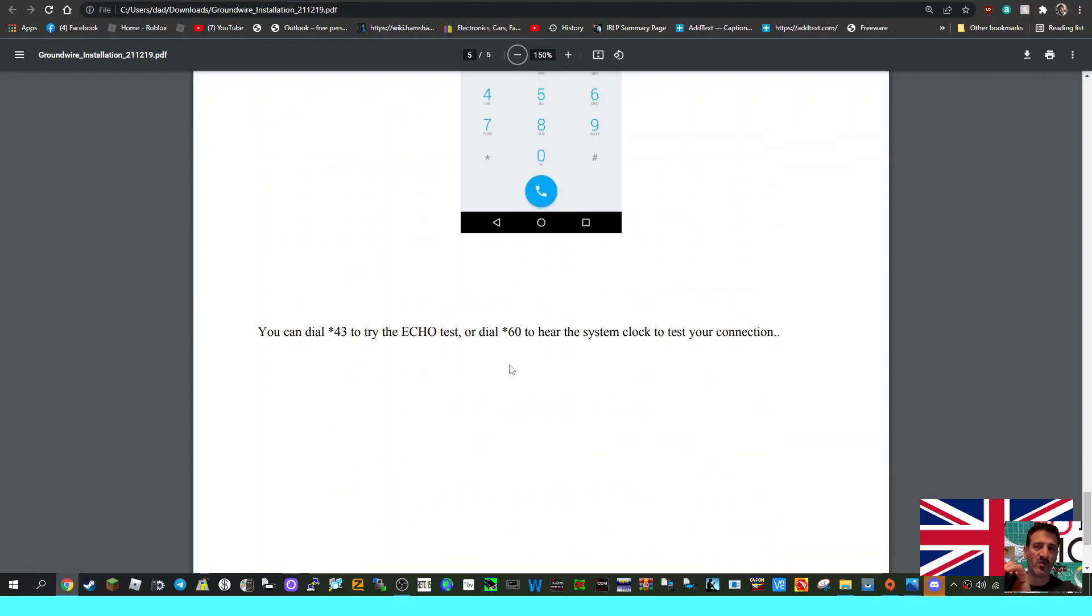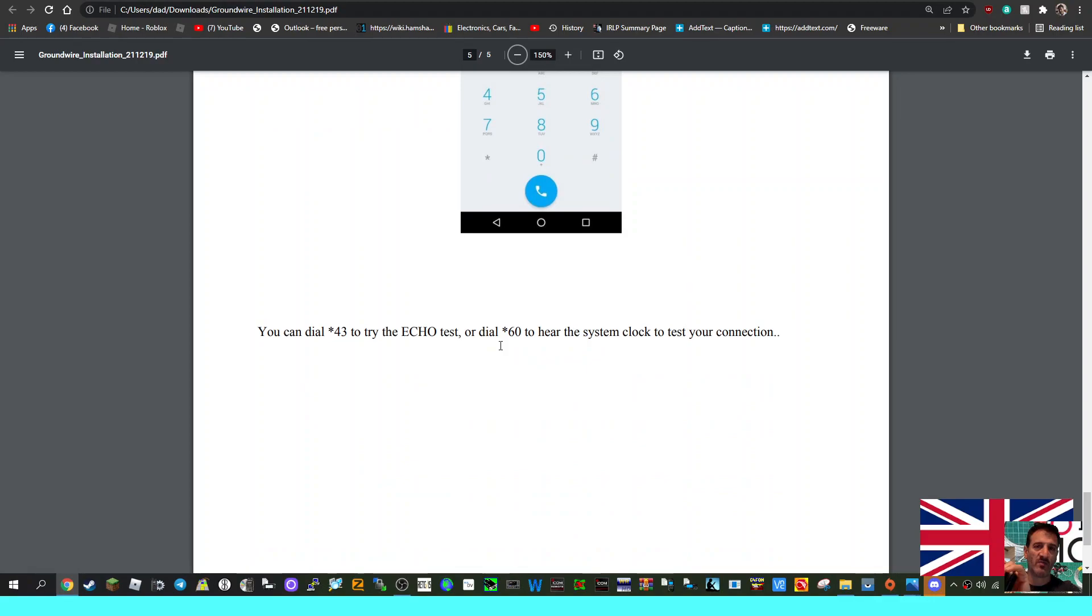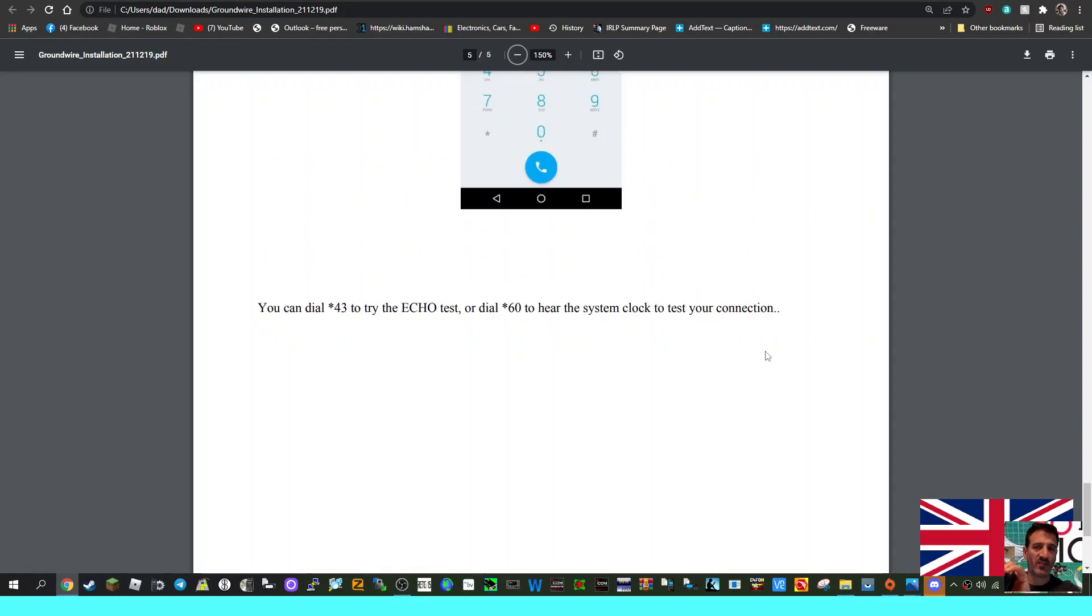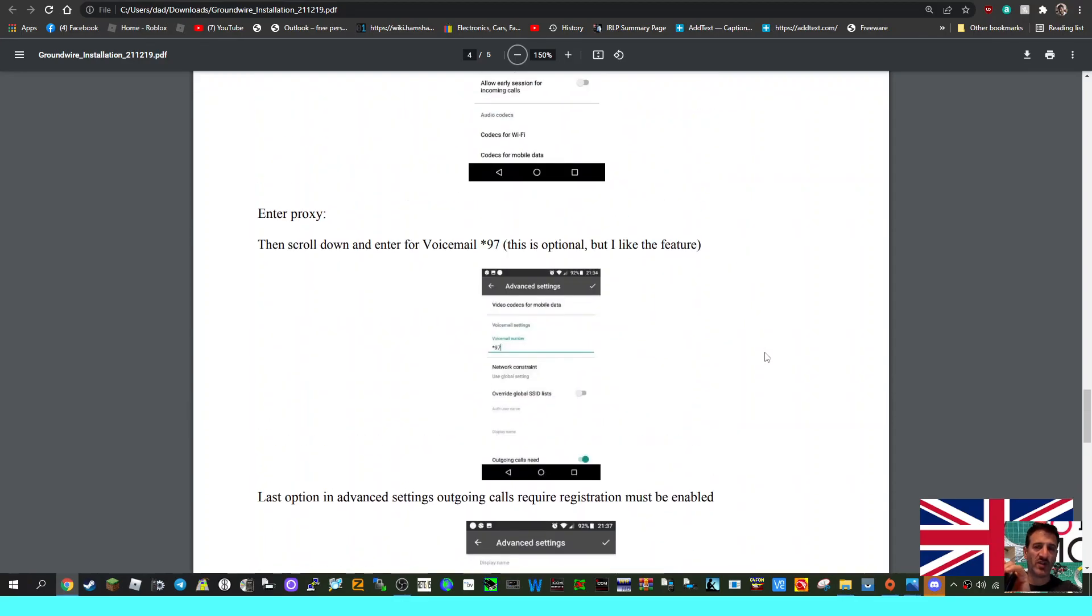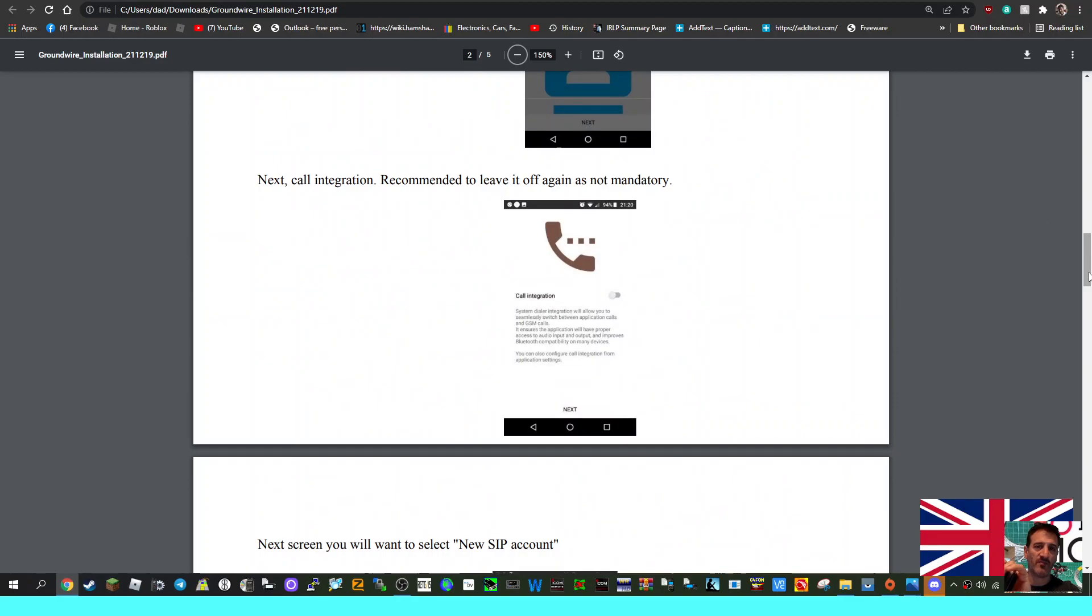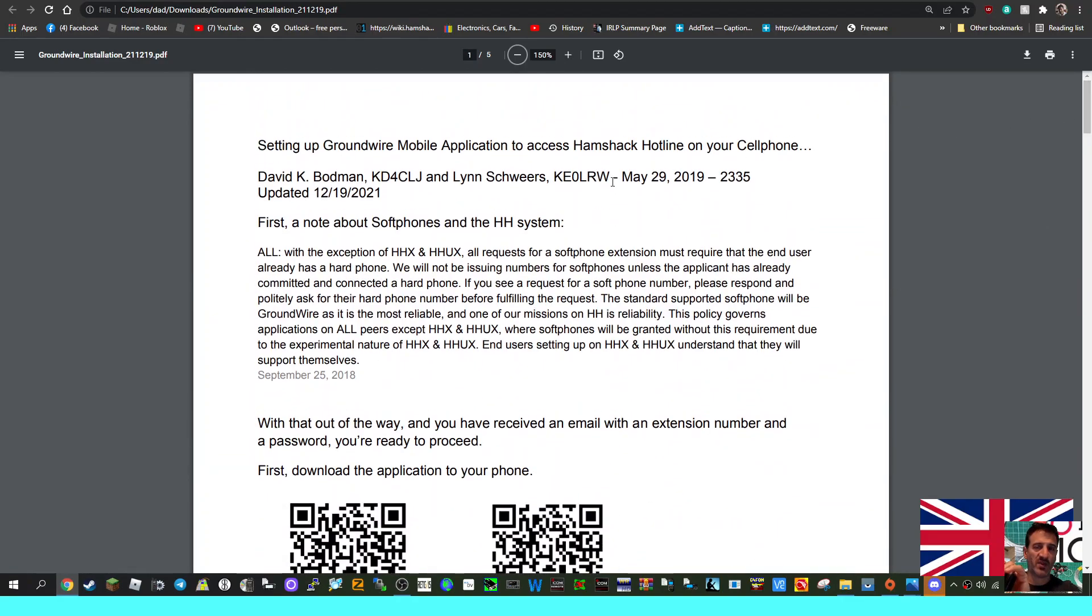That's it - these are the instructions. You've got an echo test here. Once you hit the keypad, you can go *43 for an echo test or dial *60 to hear the system clock to test your connection.